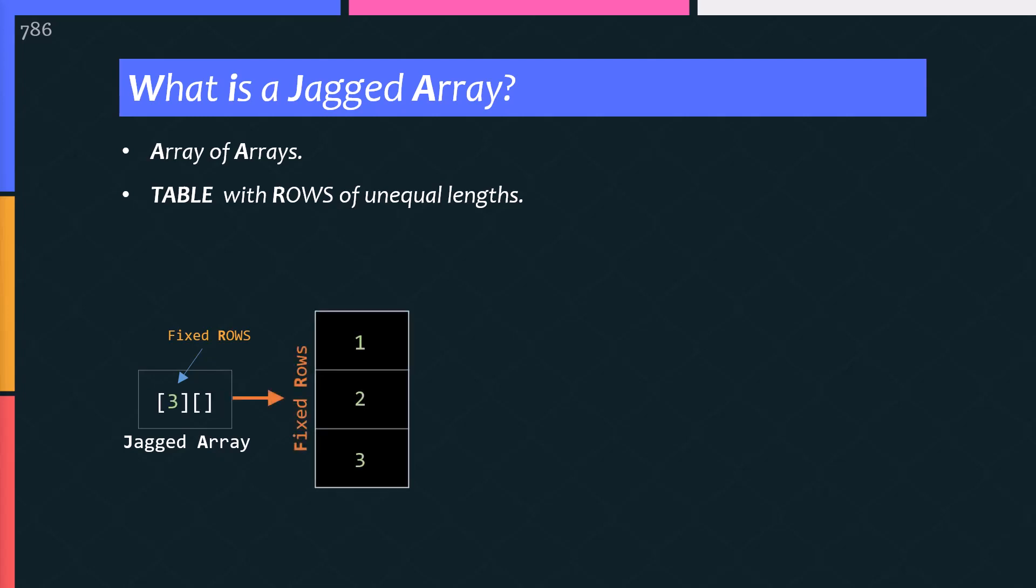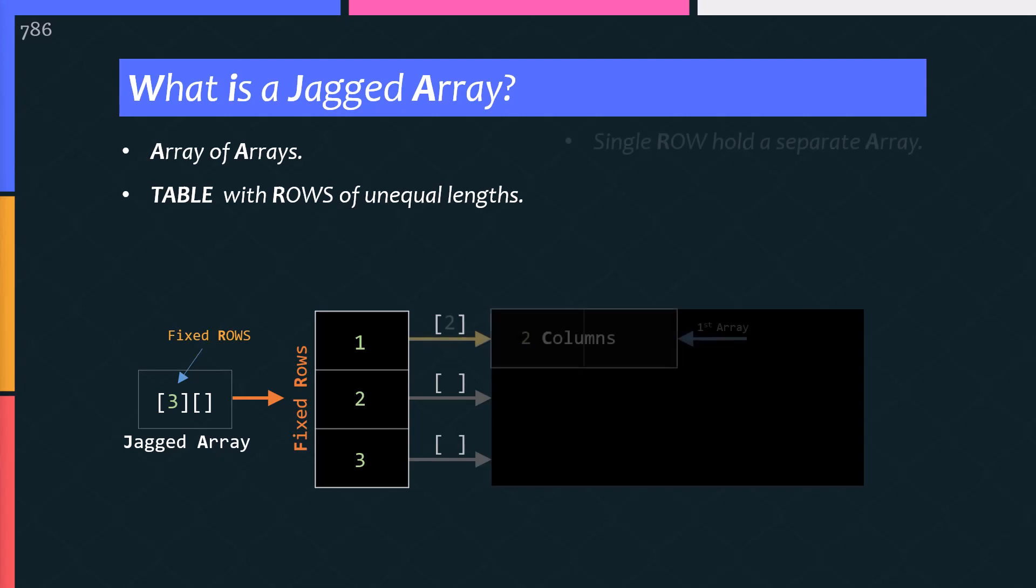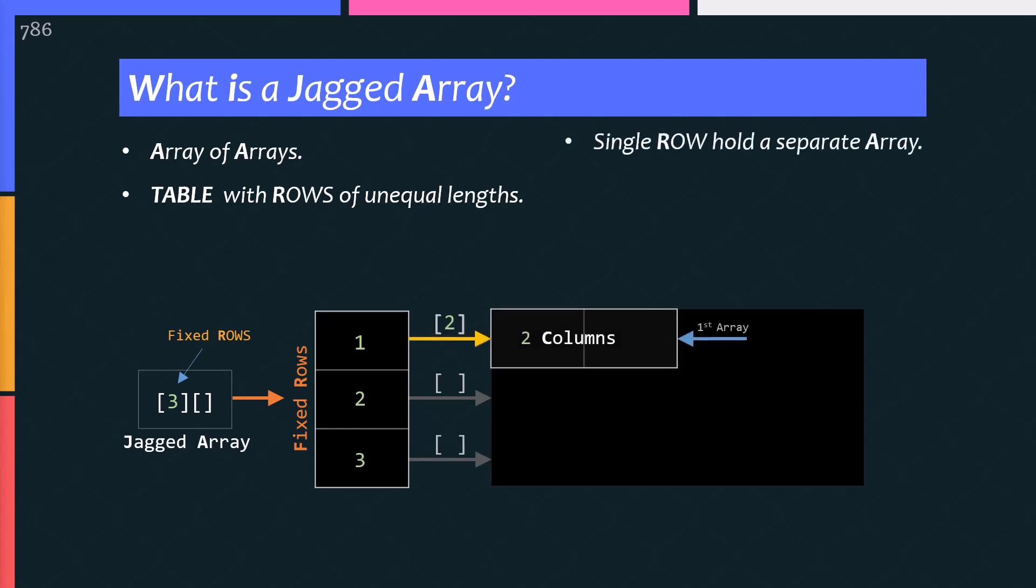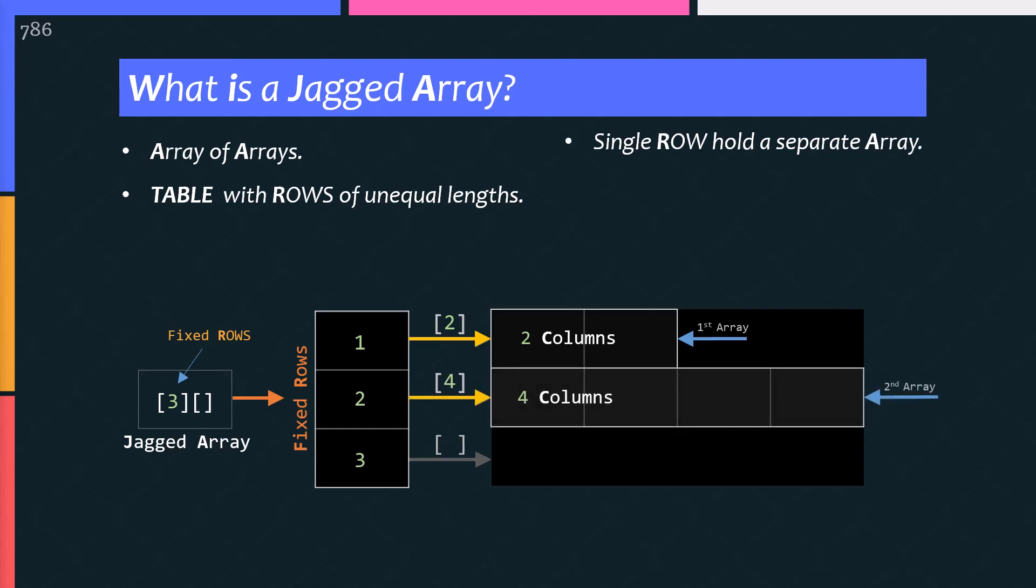Each fixed element, I mean every single row, can hold a separate array of different dimensions and sizes. This row contains a single dimensional array of length 2, or you can say 2 columns. And this row contains an array with 4 elements, 4 columns. This one with 3 elements, 3 columns. Actually, I prefer column instead of element. It helps visualize the image properly. You can call it whatever you like, column or element. Pay attention please.